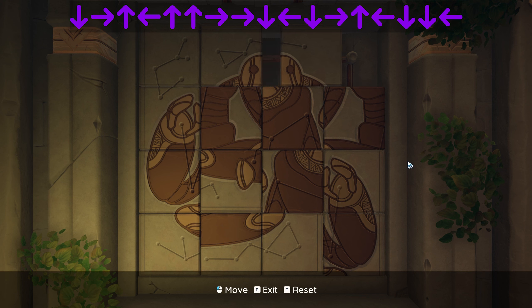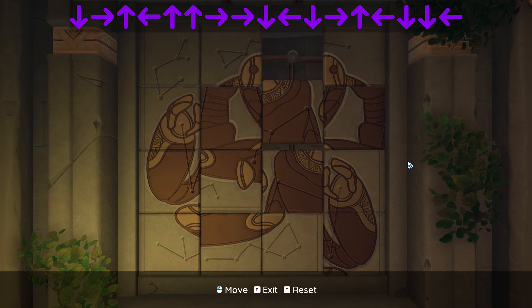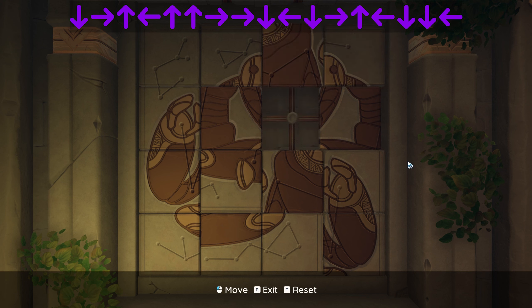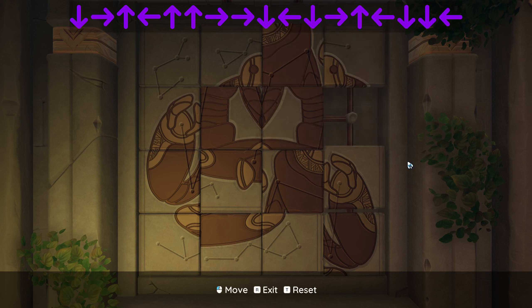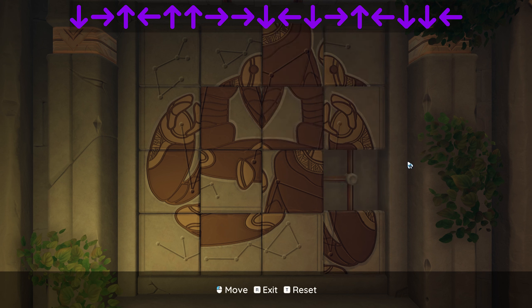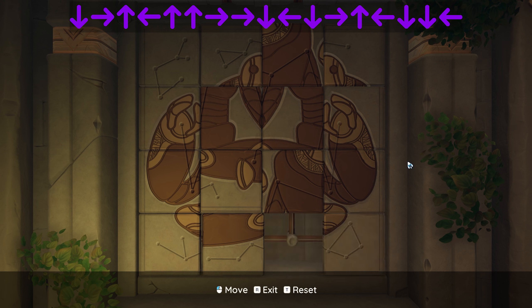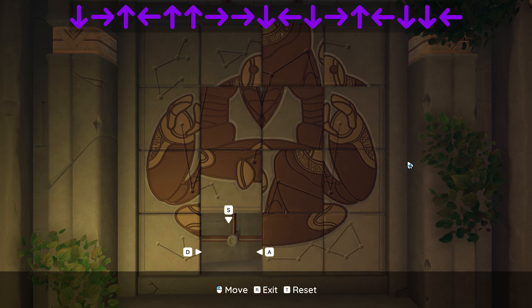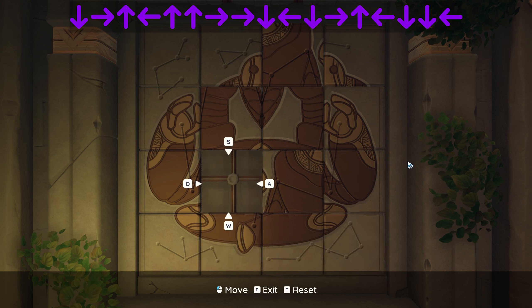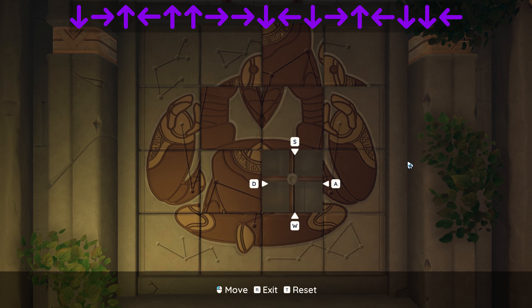Down, right, up, left, up, up, right, right, down, left.